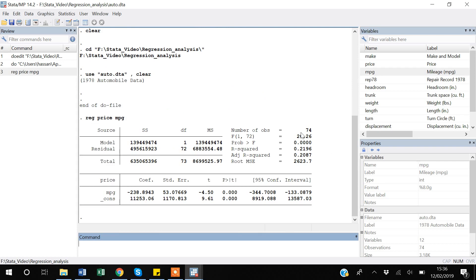Now if I press Enter you can see that Stata has created a very nice regression table for us. An important result here is that if mpg increases by one unit, prices are going to decrease by 238 units. You can also see that this coefficient is very statistically significant.